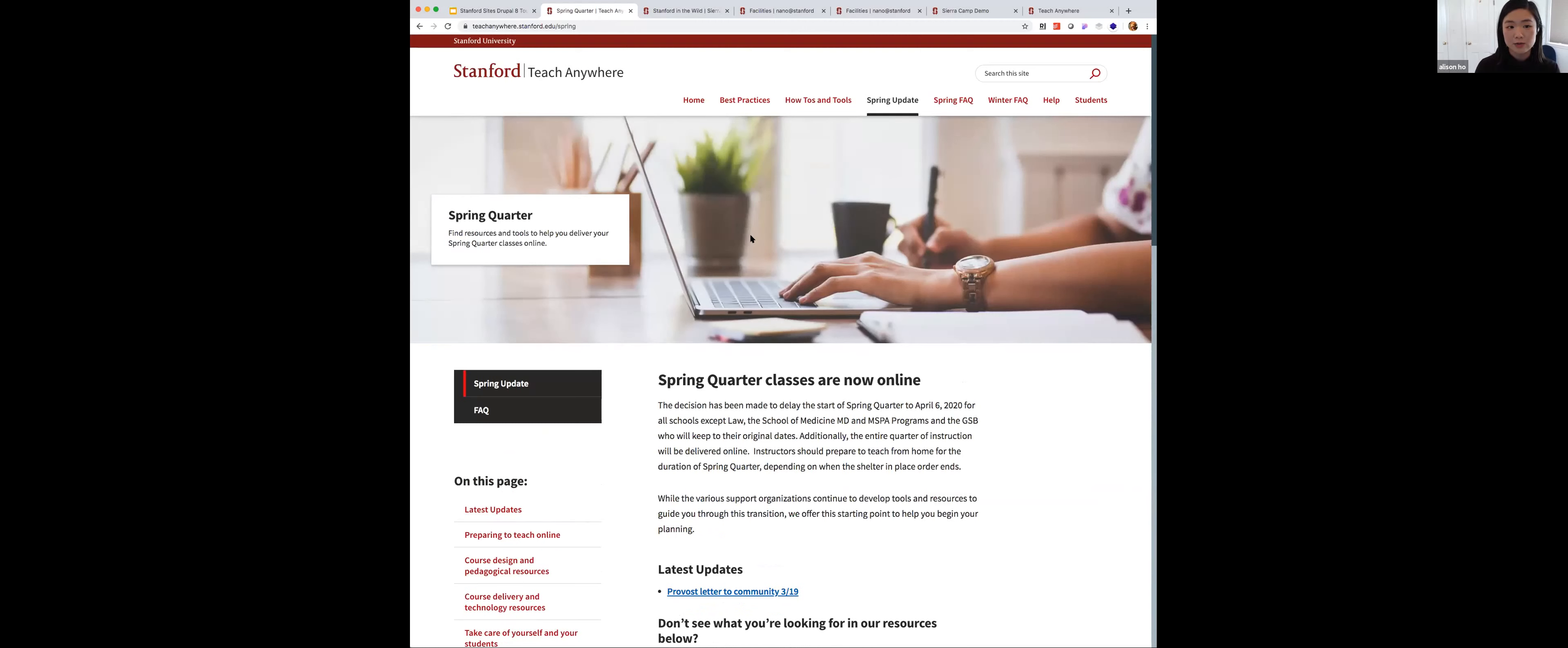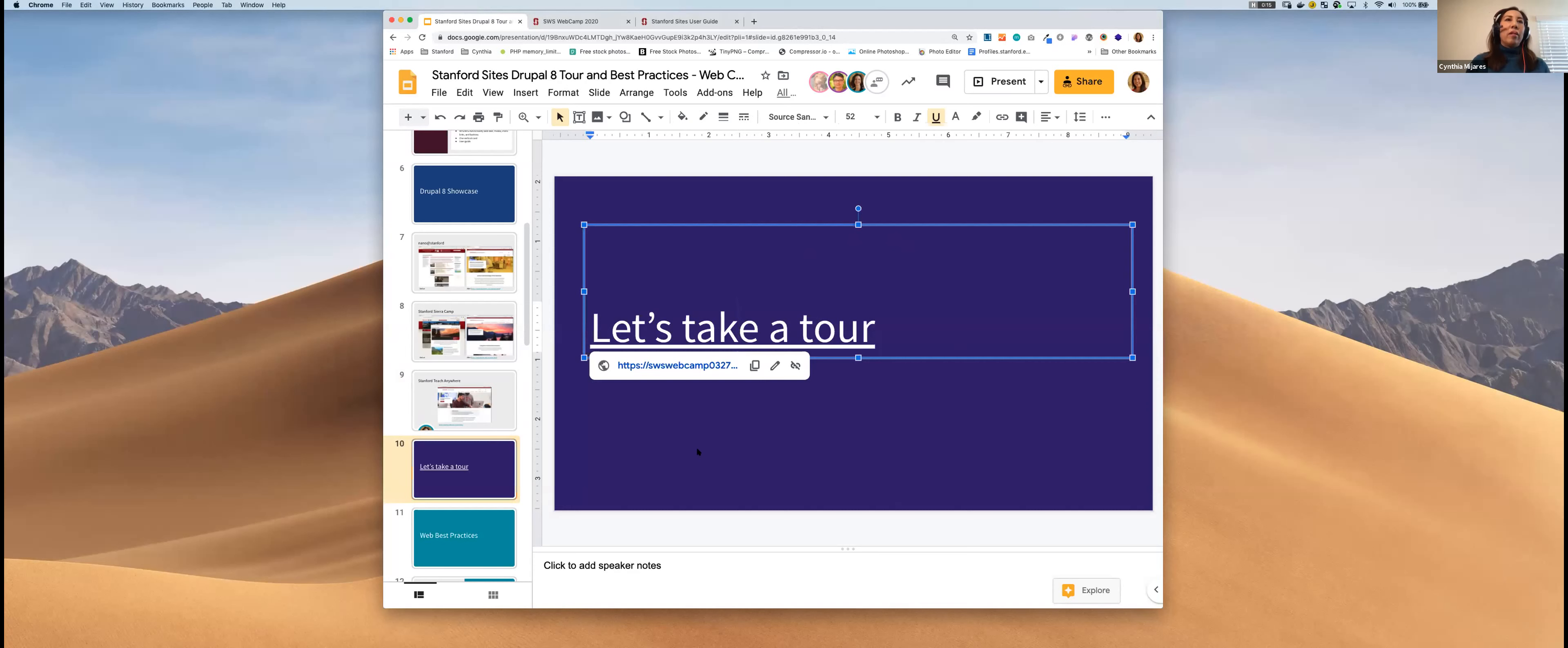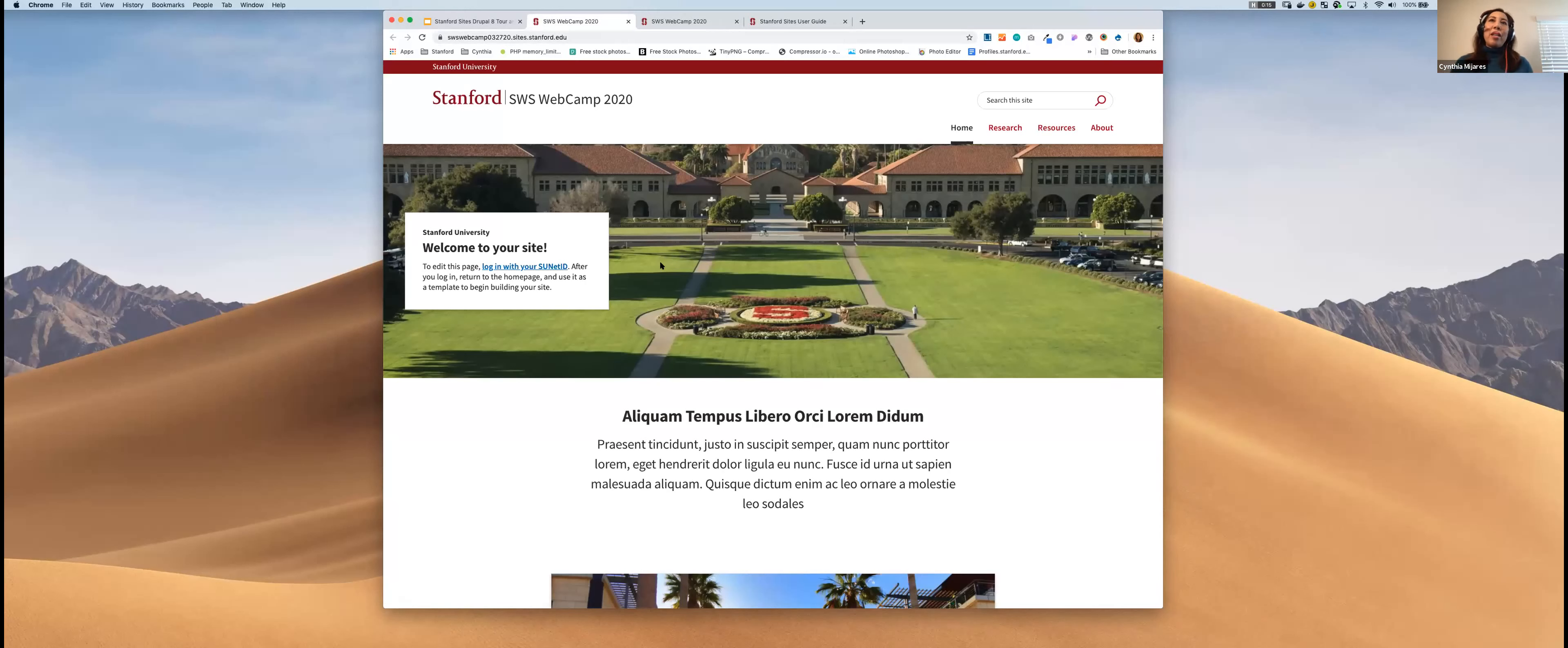Cynthia, do you want to go on with best practices? Yeah, actually, if I take over the screen, then I'd like to do a tour of what you actually get out of the box. Okay. Okay, and you're a co-host now. So we're good to go. Awesome. Okay. So I should be, let me know if you guys can see the screen. Yeah, cool. Okay, so I'm Cynthia Mijares. I'm a web producer for Stanford Web Services. And what I'd like to do is really just take you on a tour of what do you get when you request a site.